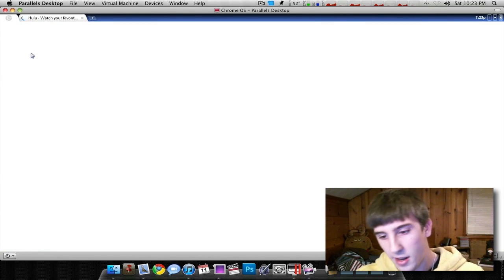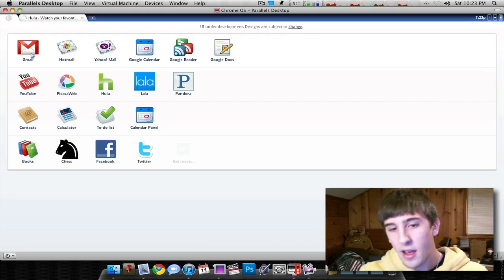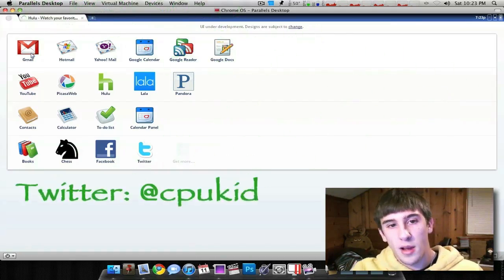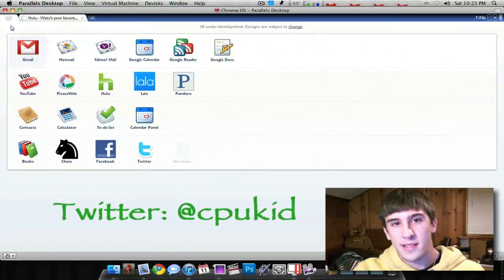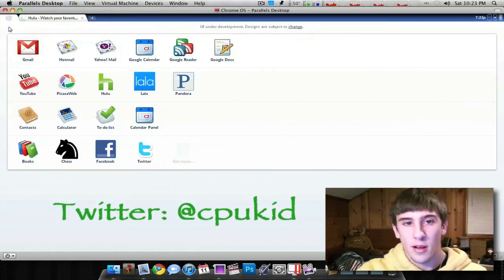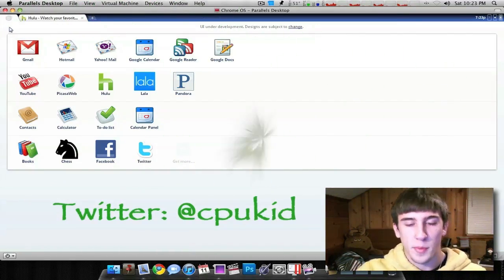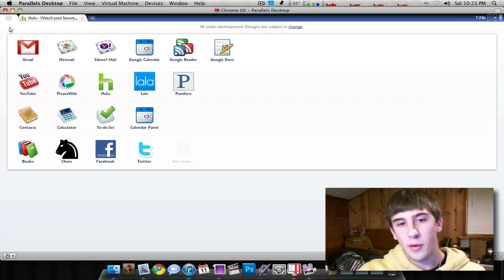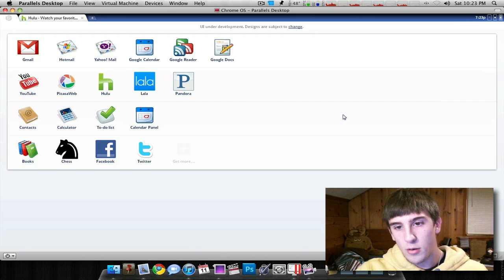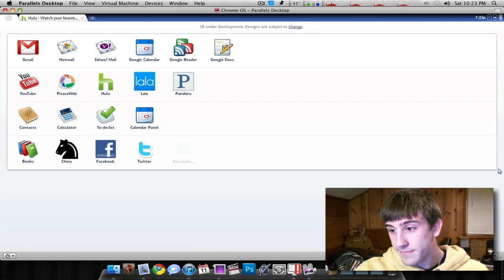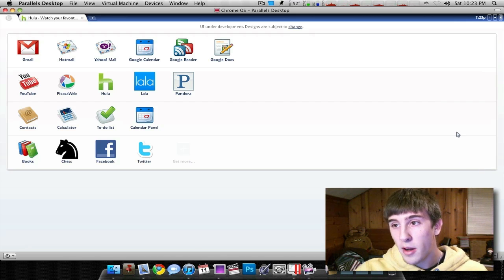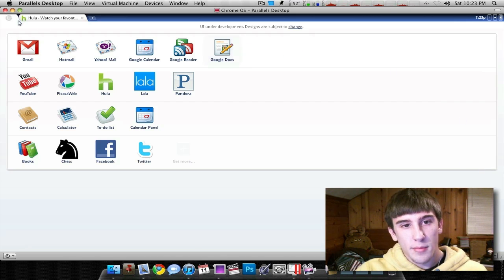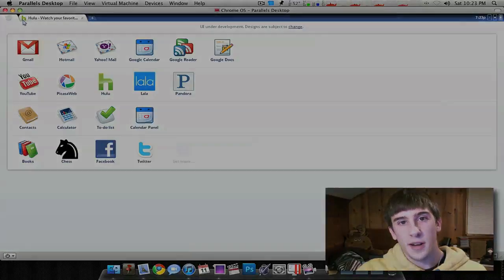If you have any questions or anything else like that, you can go ahead and hit me up on Twitter. I'm at CPUKid. Go ahead and leave a response in this video, video response, comment, whatever you'd like to do. So thanks for bearing with me for this time and I'll see you in my next video.